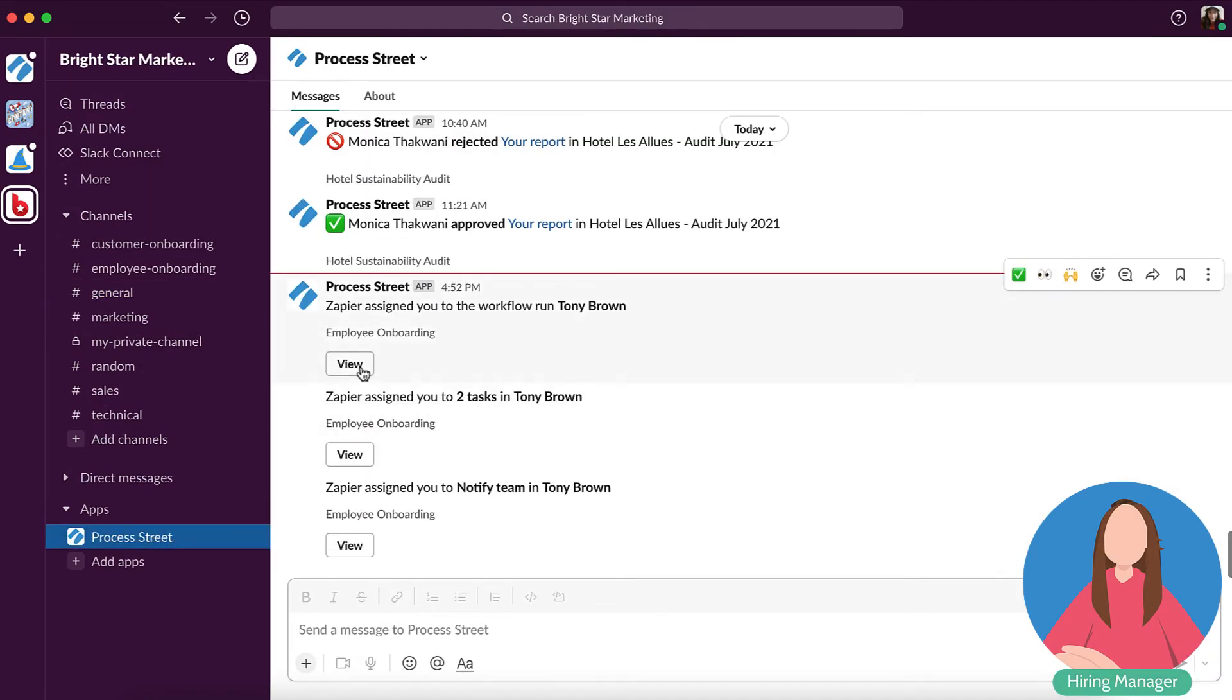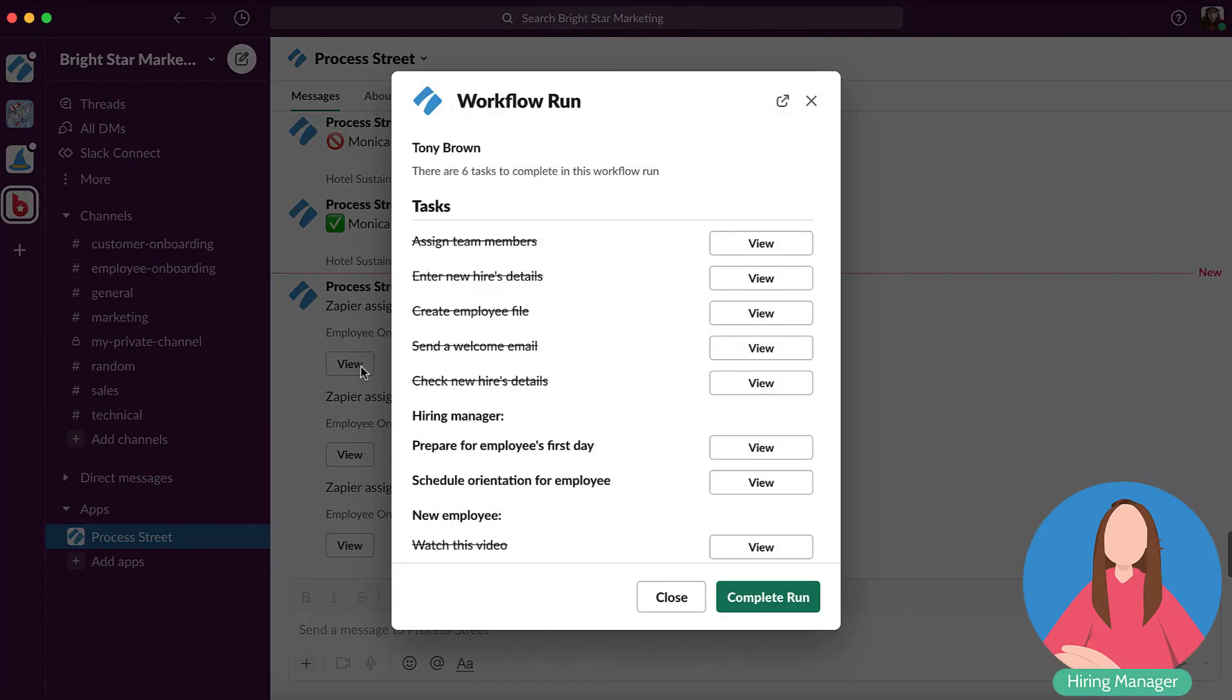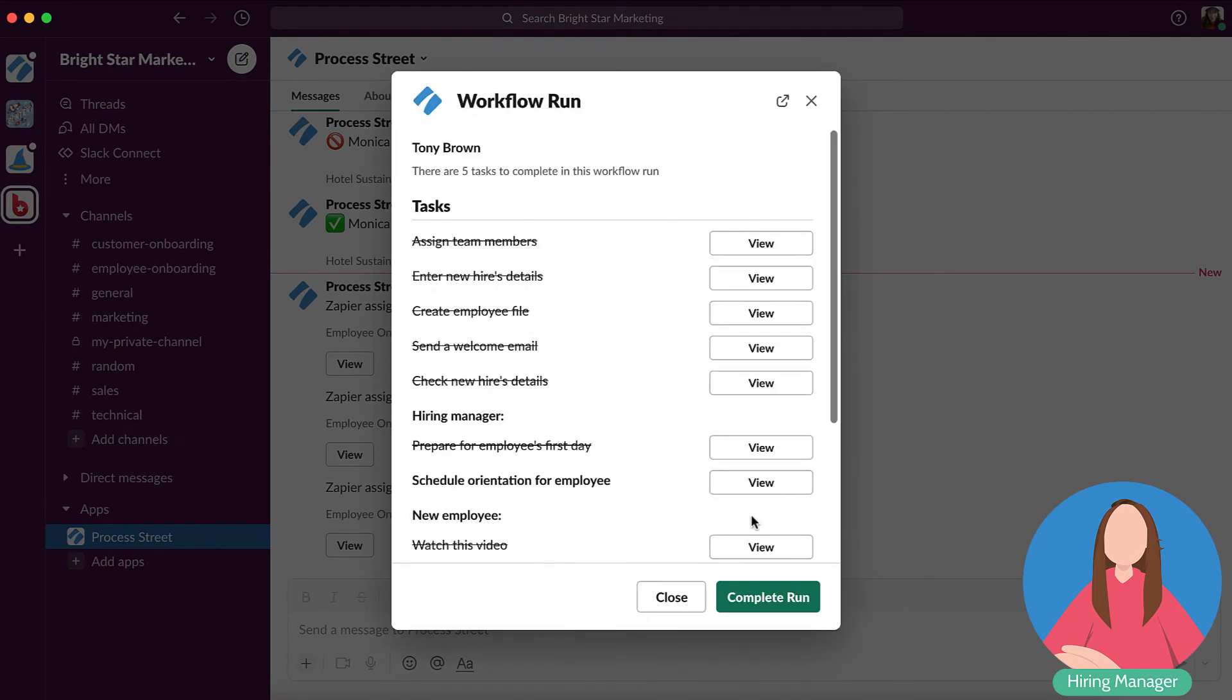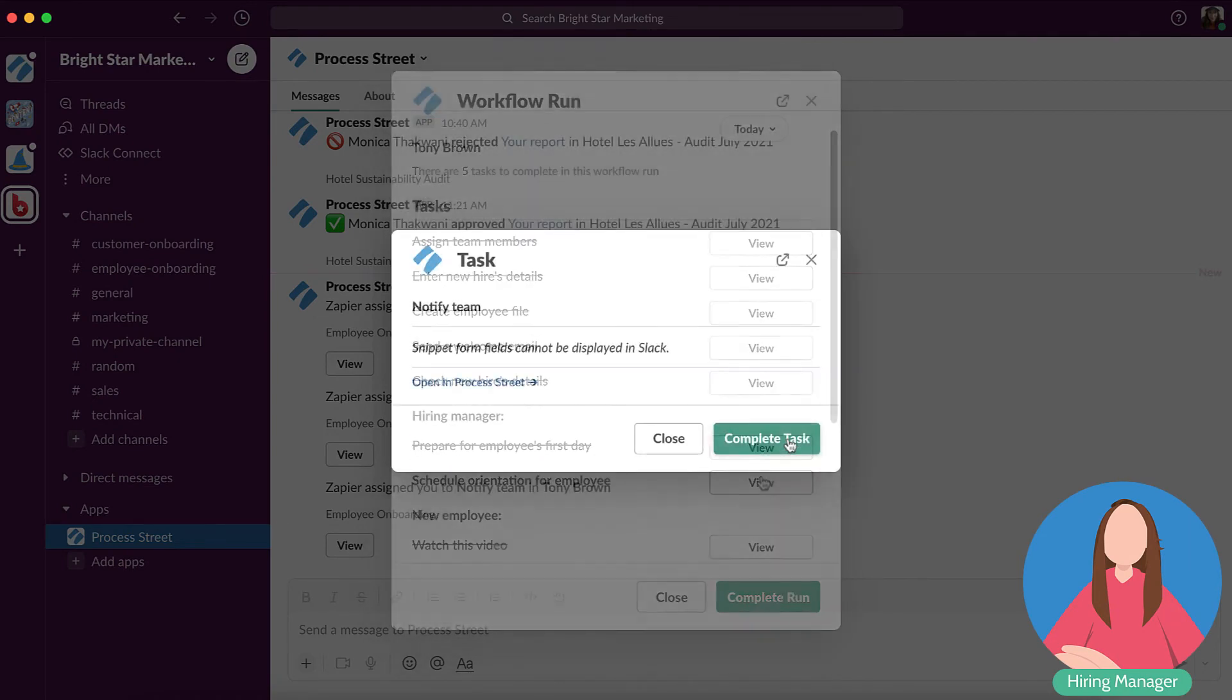Right, Tony's booked all of his meetings which is fantastic. Now all I need to do is to introduce him to the rest of the team and update our records. Lucky for me, I can do that in just a couple of clicks.